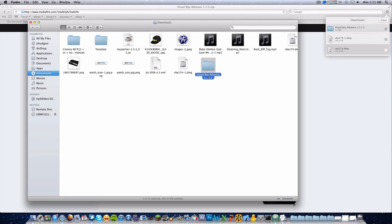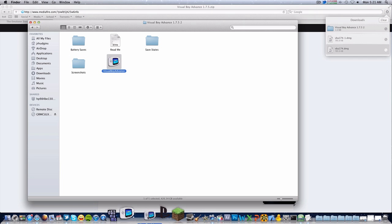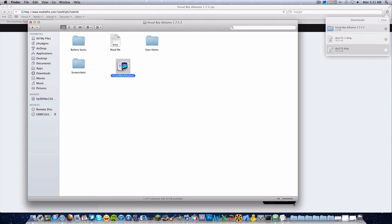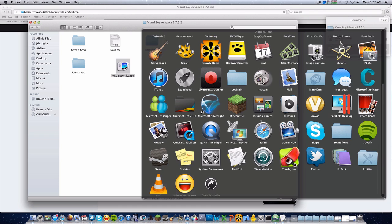I recommend not putting this in the Applications folder. Some people have reported problems with 1.7.5 saving files when it's in the Applications folder, because that folder restricts some rights on the emulator. Just leave the application in the folder and drag Visual Boy Advance into your Dock, like I did. I did not drag it into my Applications folder — as you can see, it's not in there at all.